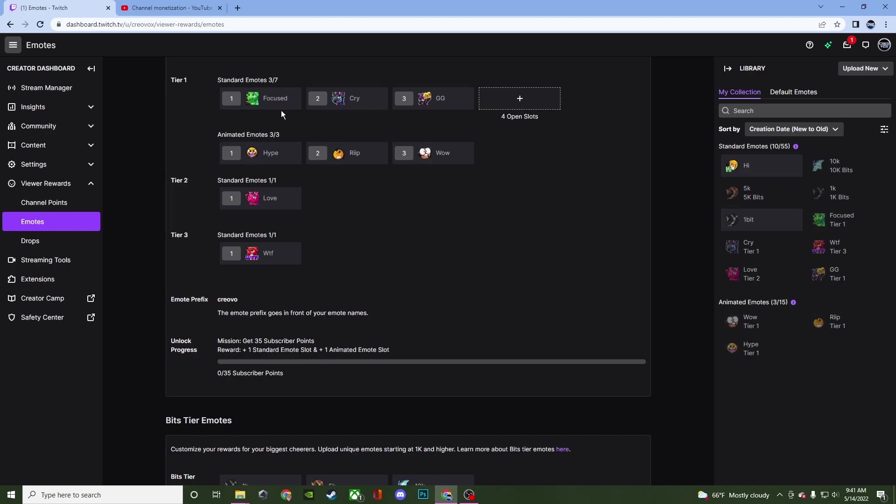So if someone wanted to use focus they would type in chat Creo Vo focused and then that would bring this up. Or they can just look for it in the actual chat where all the other emotes are.